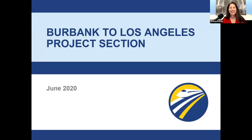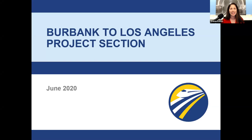Good evening, everyone. Welcome. If you are able to see me right now in our panel here, you are part of our California High Speed Rail Authority Burbank to Los Angeles Project Section Open House. Thank you so much for taking a moment in your busy day to join us to learn a little bit more information about the Burbank to Los Angeles Project Section Draft Environmental Impact Report and Draft Environmental Impact Statement.